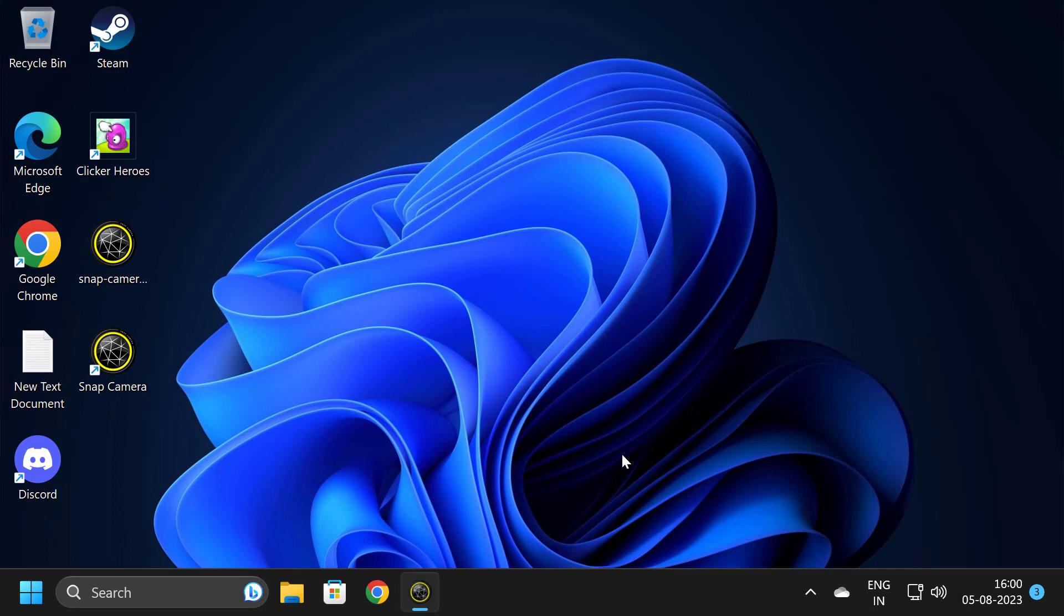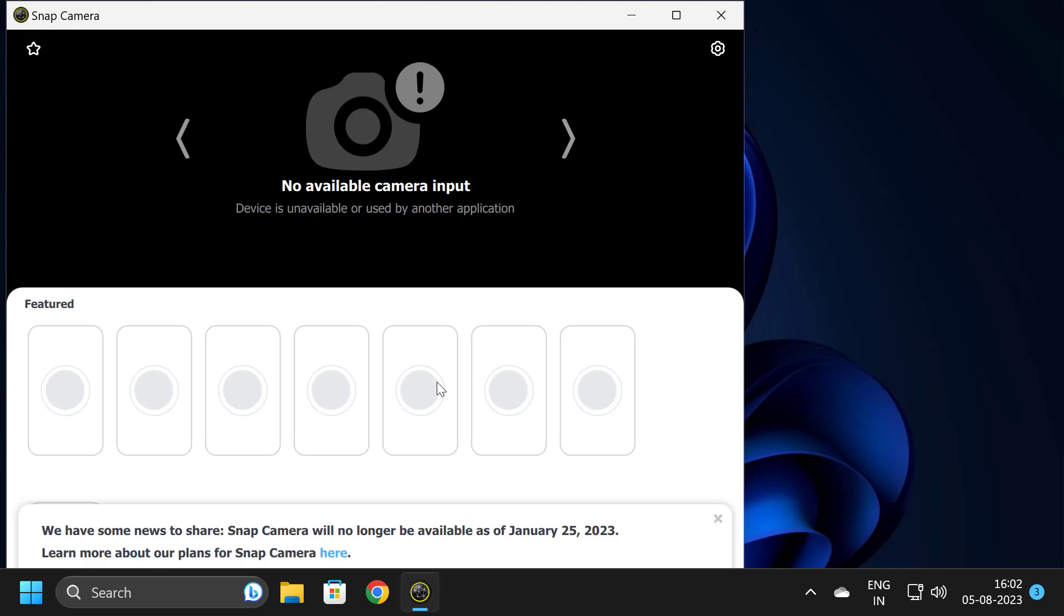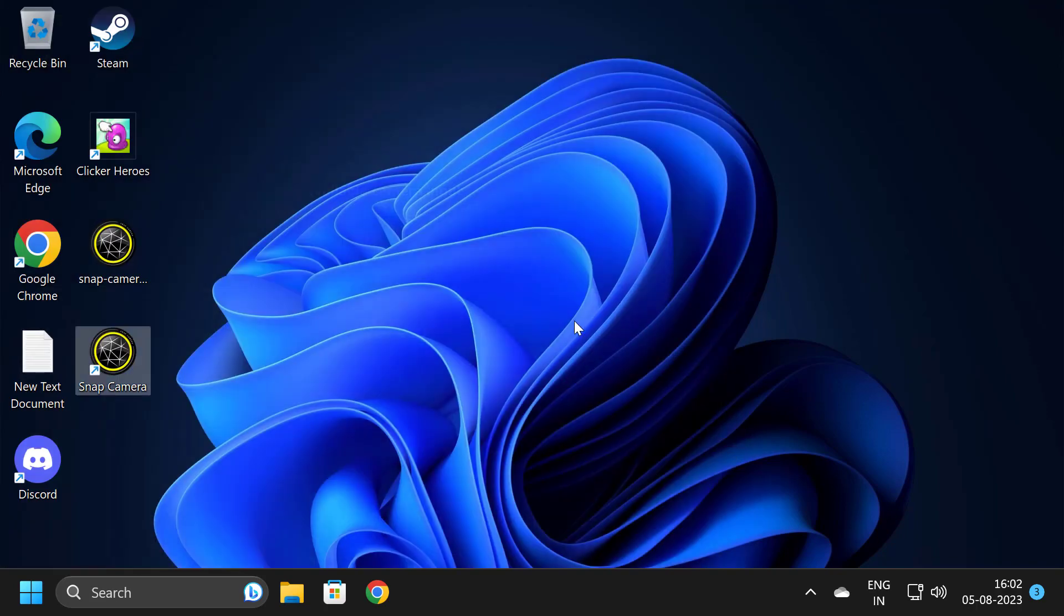Our work is not done yet. Let me open Snap Camera - the filters are not loading. To load the filters, we need to patch Snap Camera. To do this, we just need to close out of here.